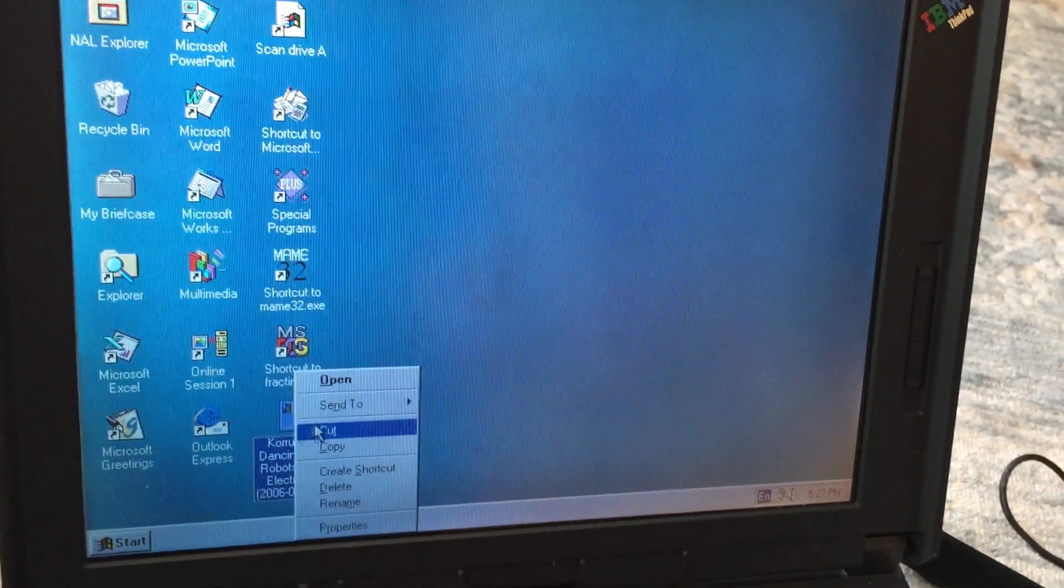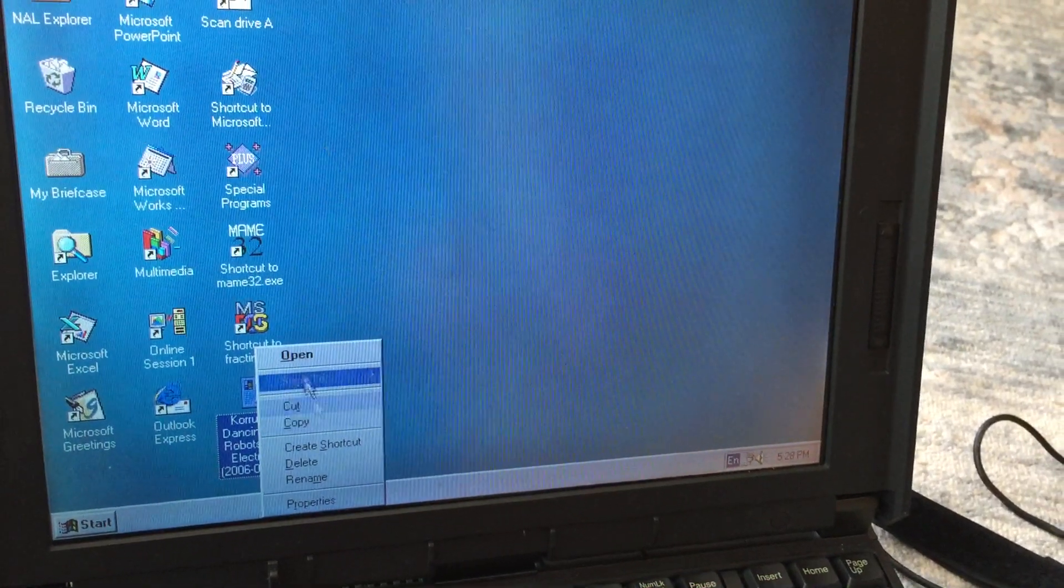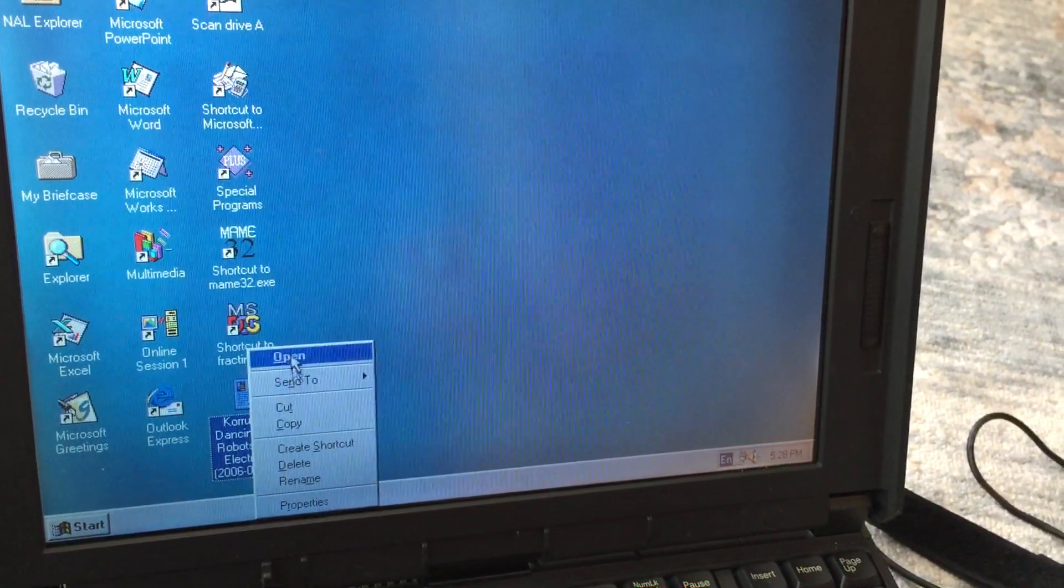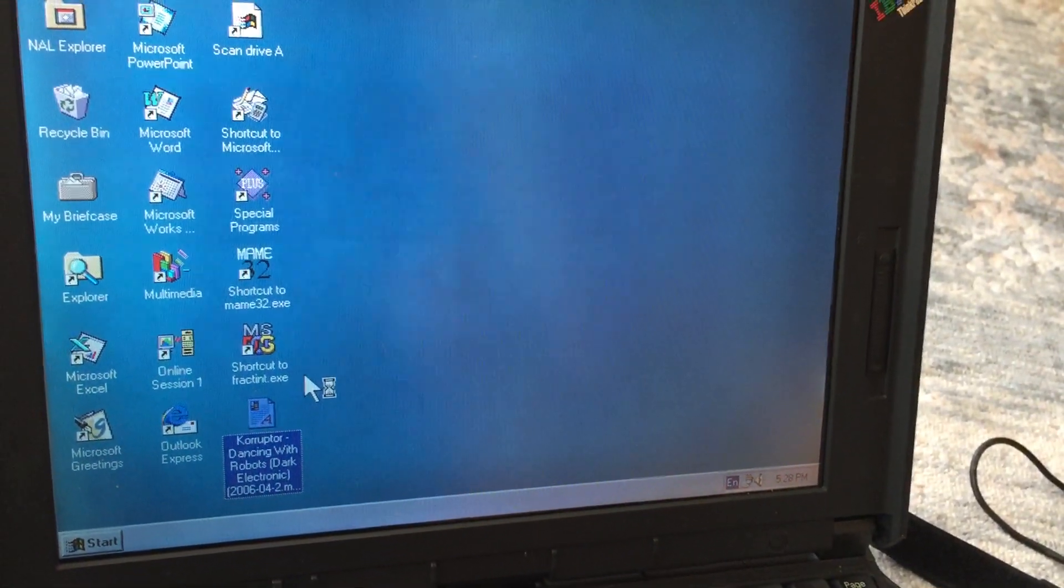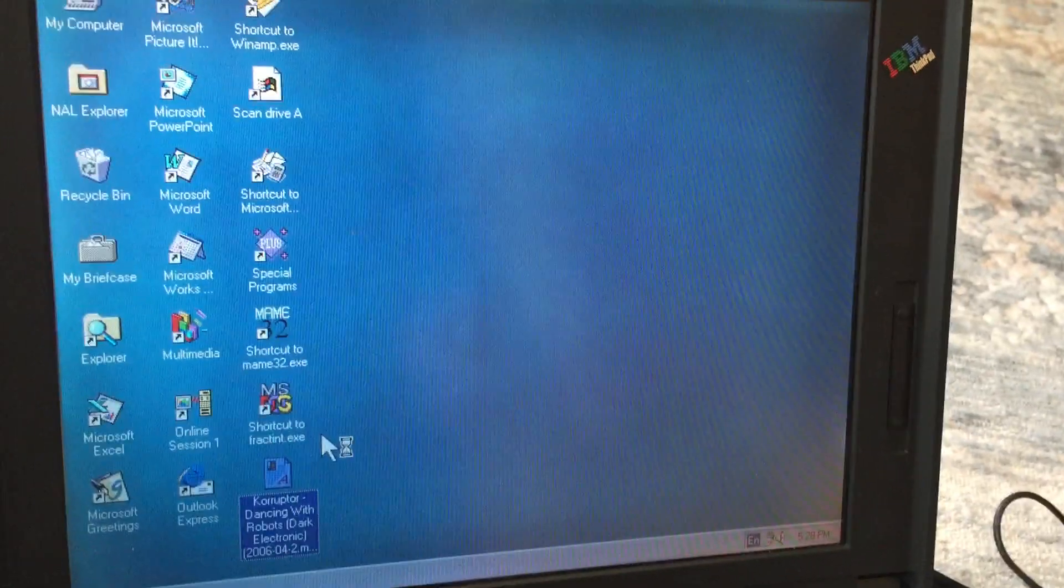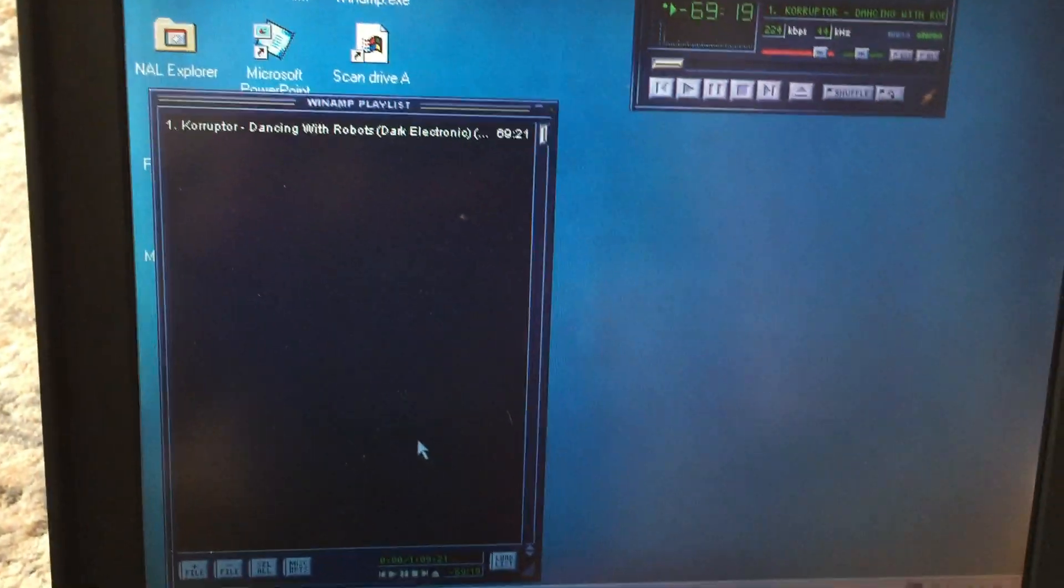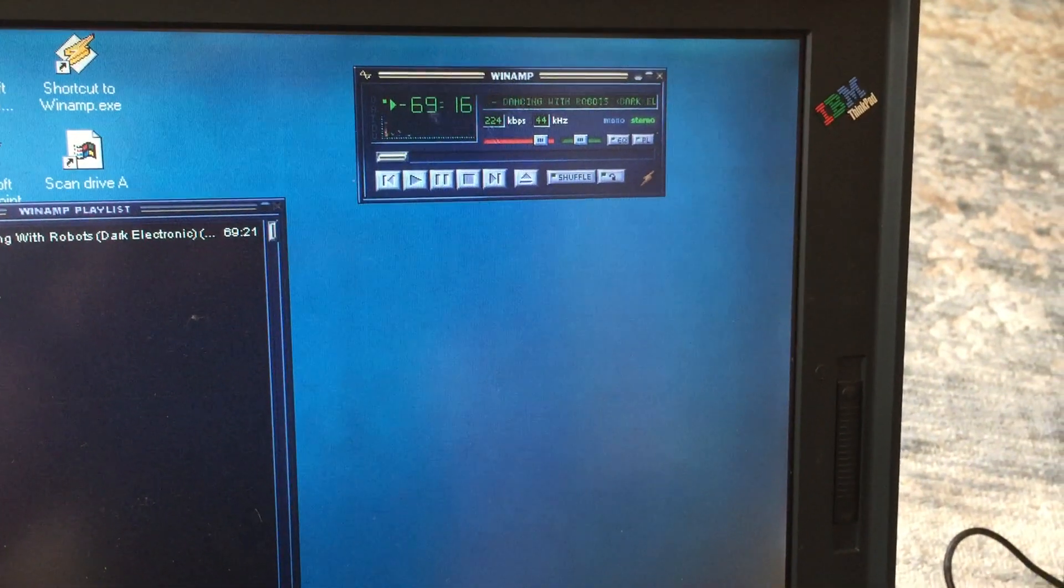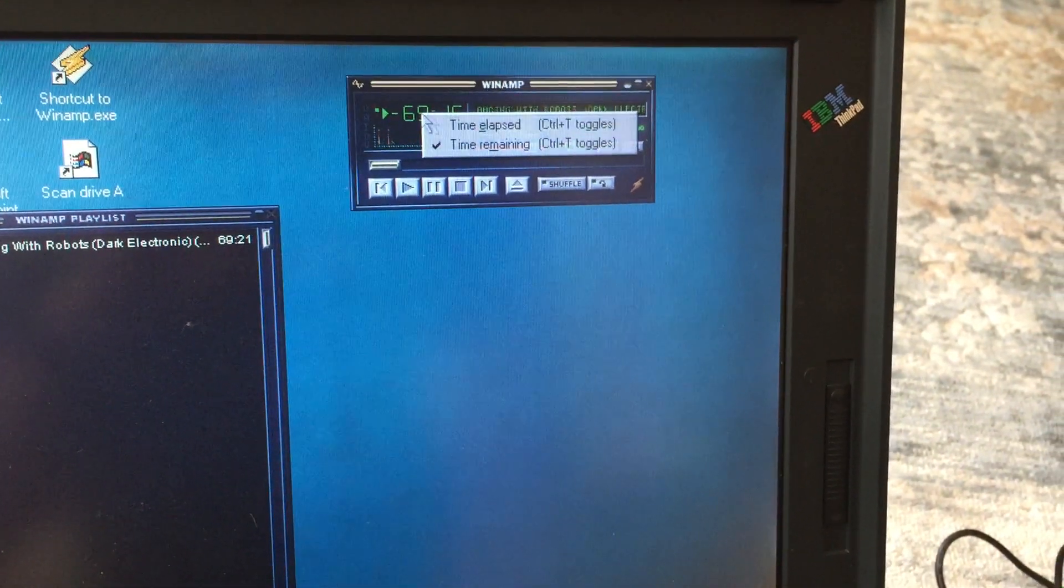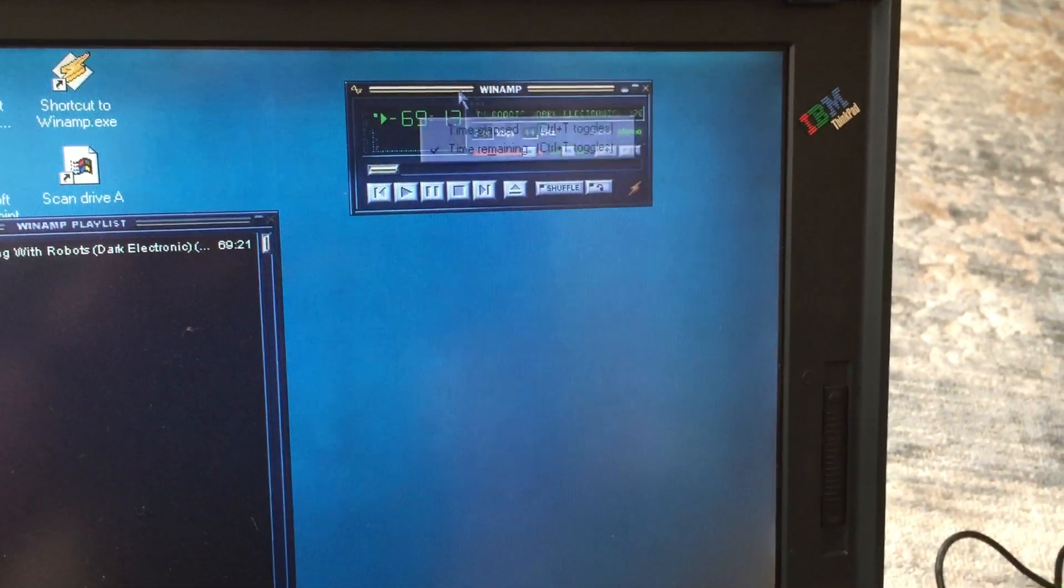So I got this machine running, I wanted to show you. I'll play some music - I hope YouTube doesn't flag this thing because I'm not sure if it will. We're going to open it up and see what loads. I think I have Winamp running here. Yeah, there we go, that's Winamp, so it's playing some music.